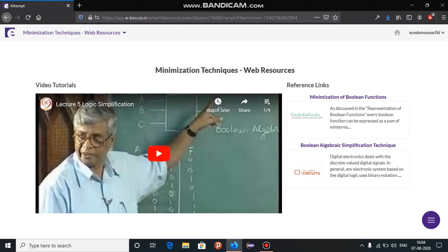In web resources, you will have open source learning resources that will help you gain a deep understanding on the topic.